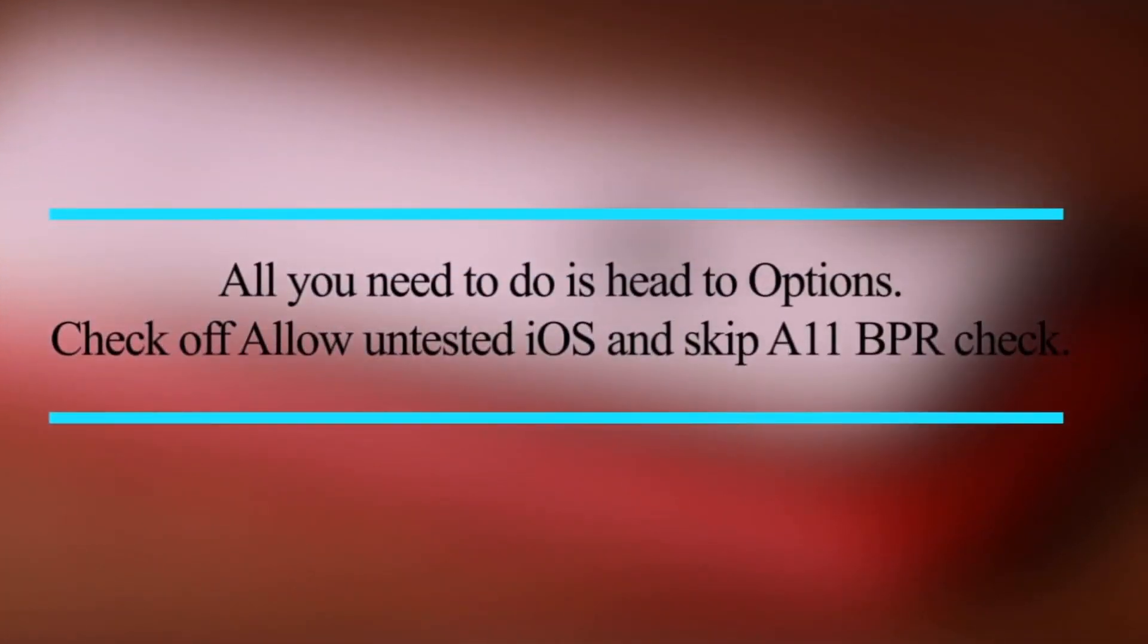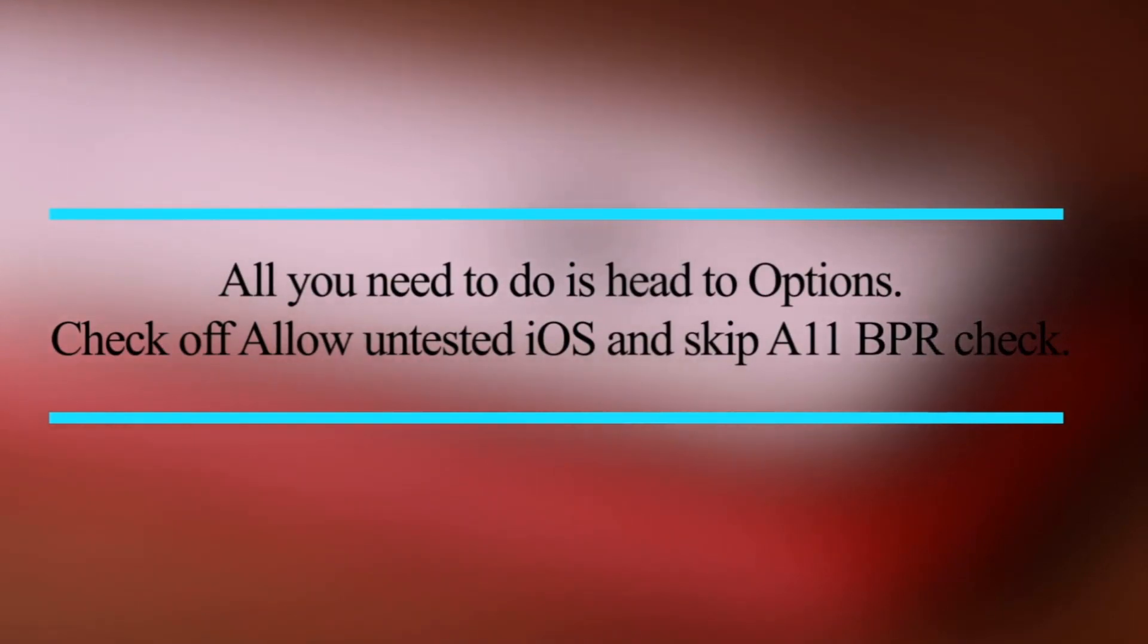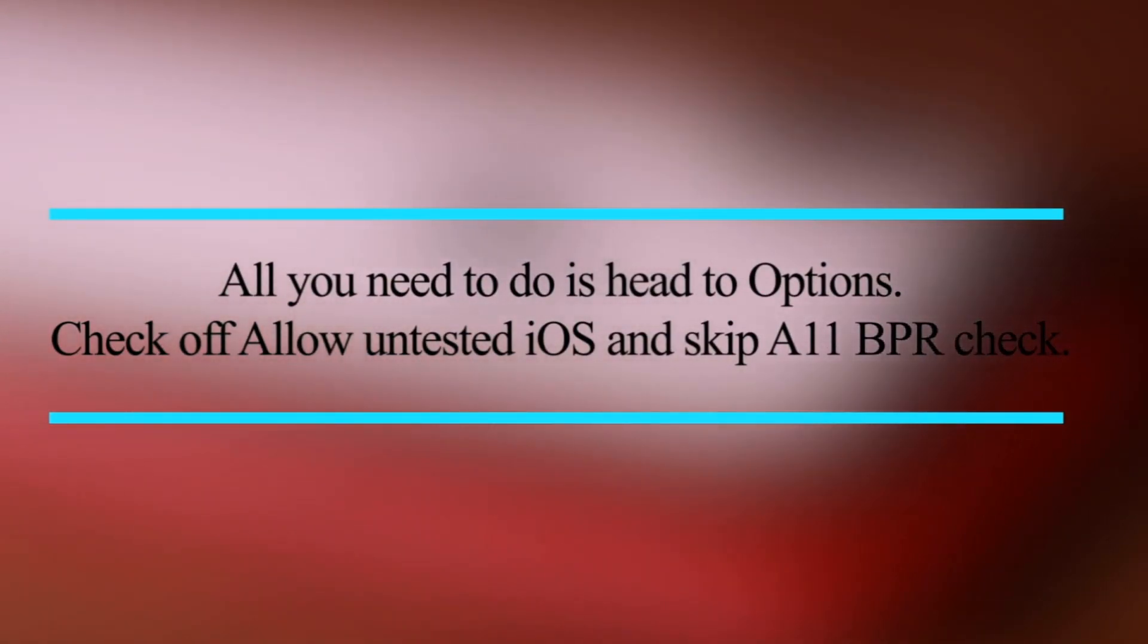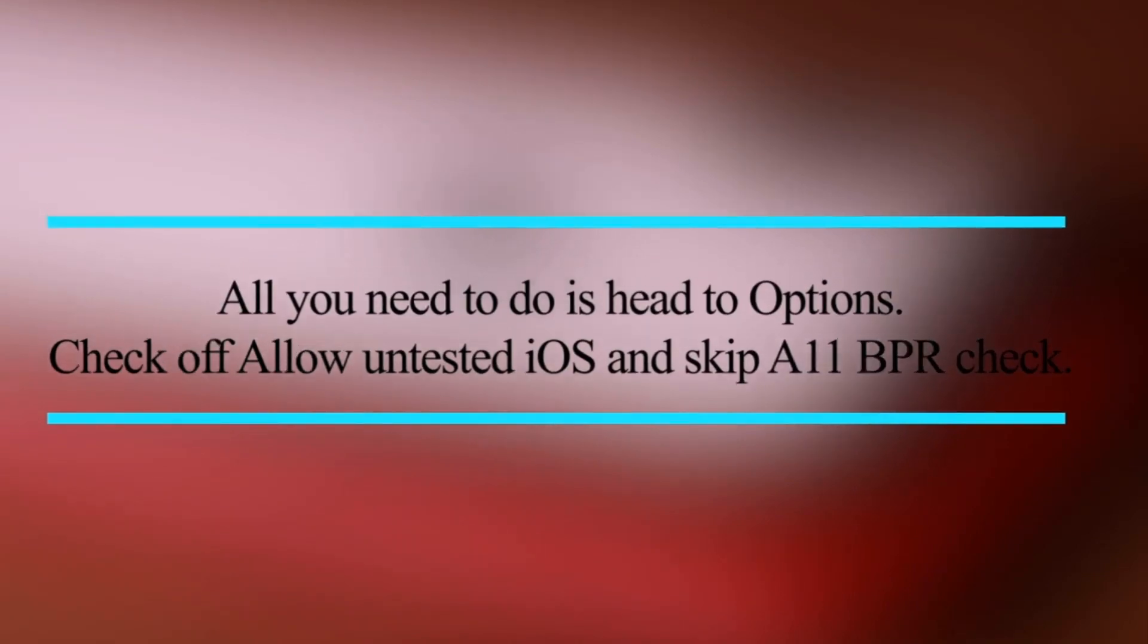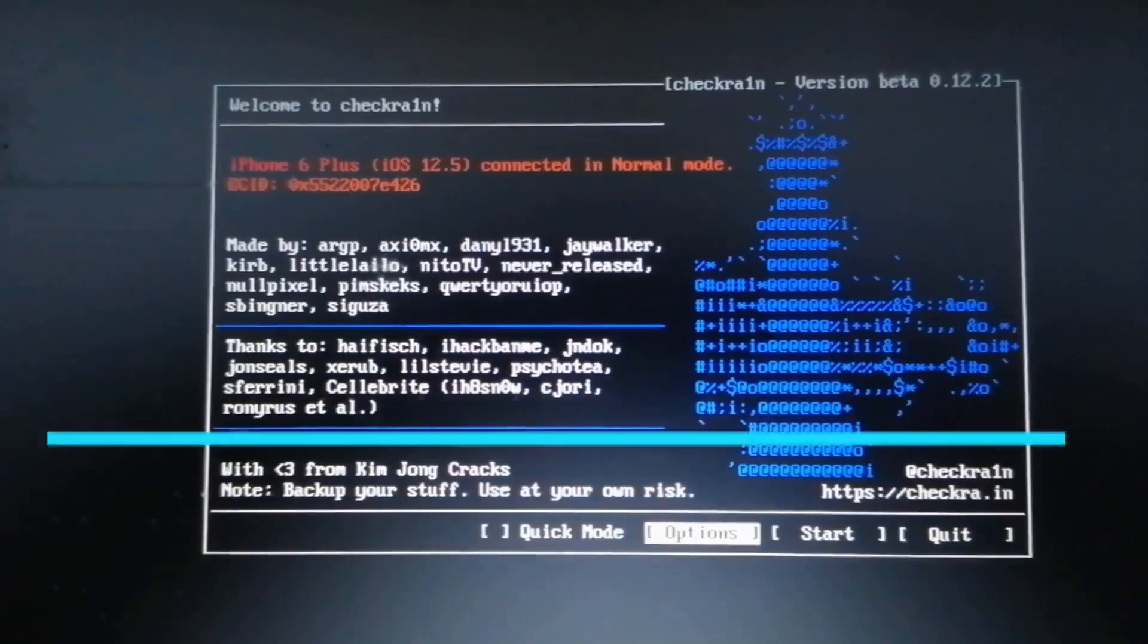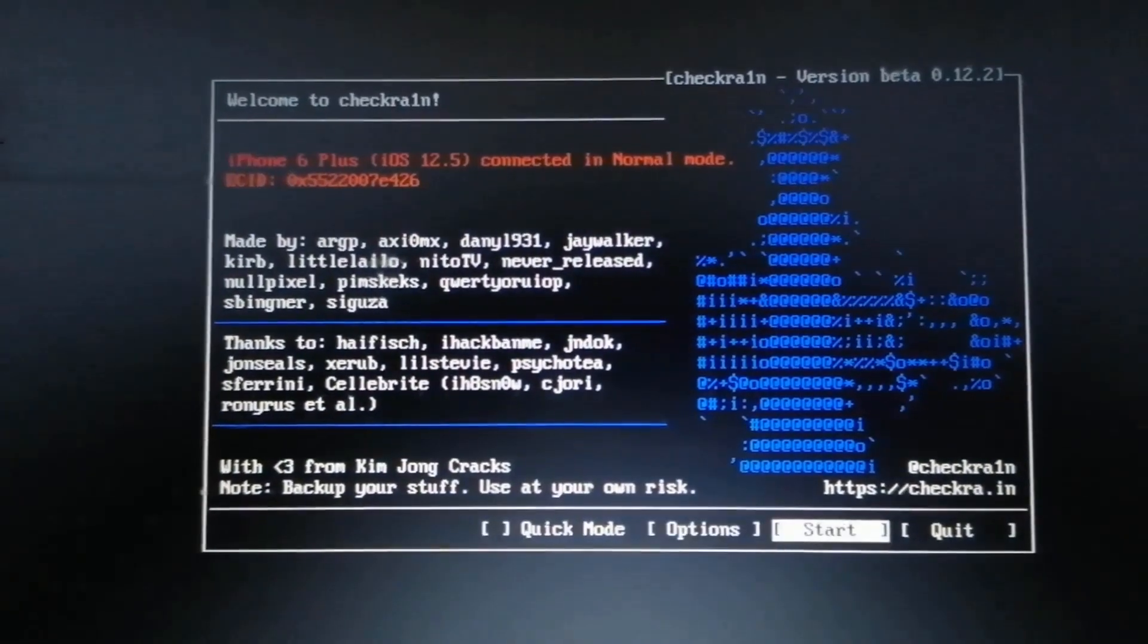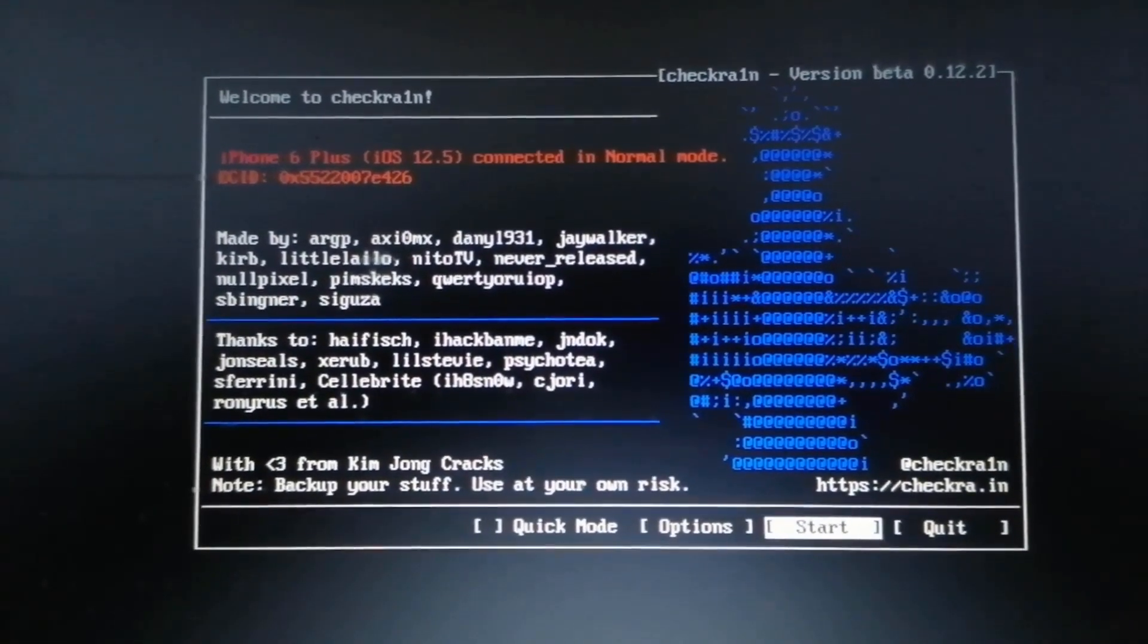Check off allow untested iOS and skip A11 BPR check. Go to Back option and hit Enter button. Now, you will see that the iPhone X is partially supported. Click Start to proceed.